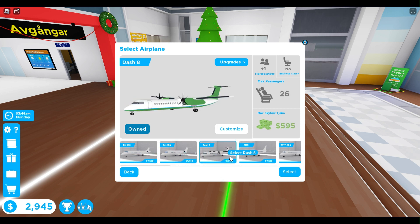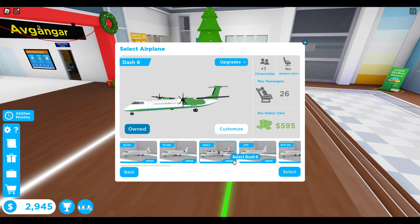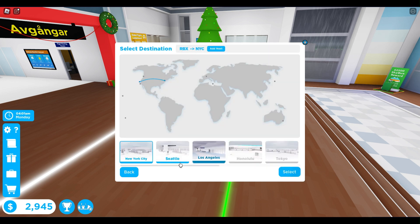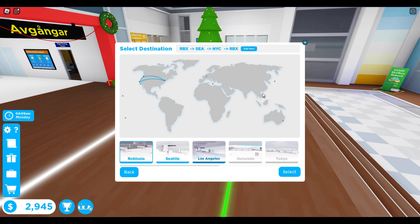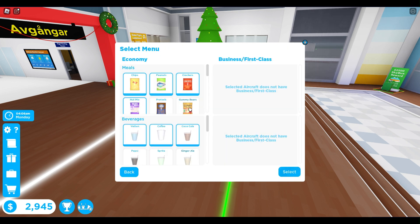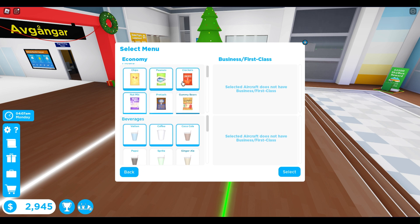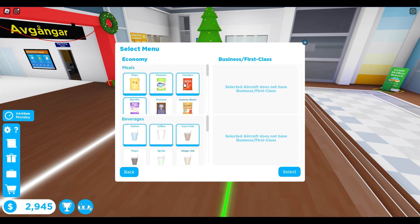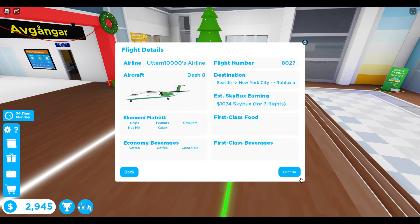But this plane, Dash 8, you can play with friends. So if me and my friend have this plane, you are going to select that. And maybe add some new here if you want. Select. Here you can choose drinks and meals and things. And then select.